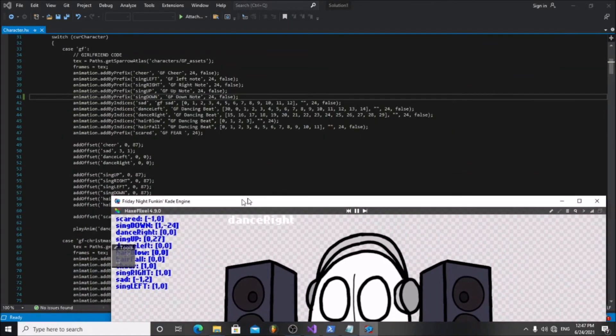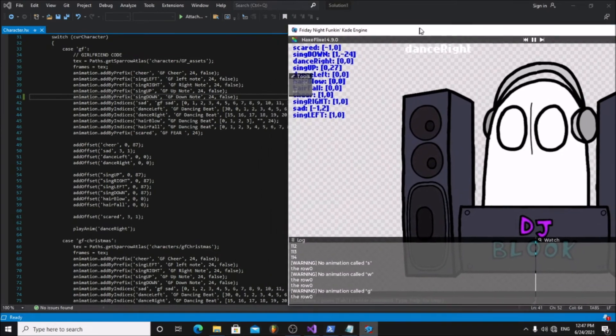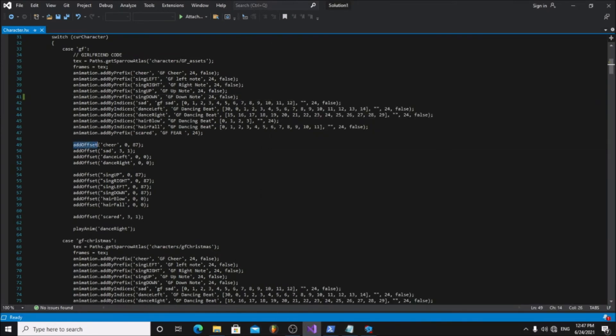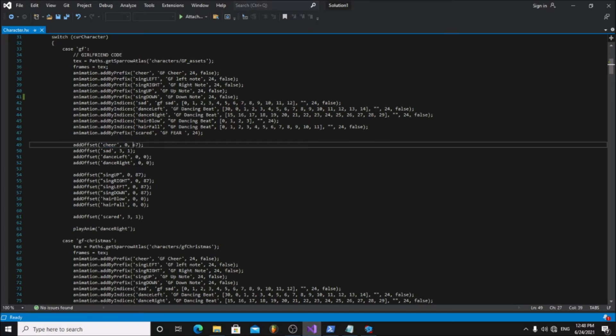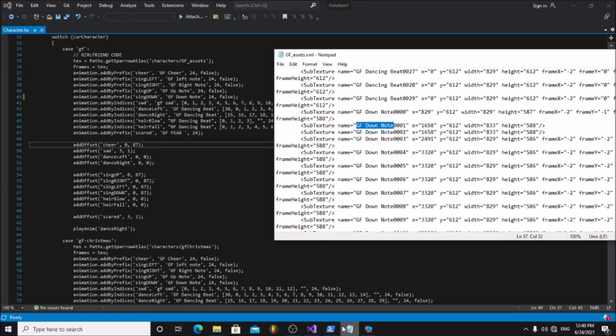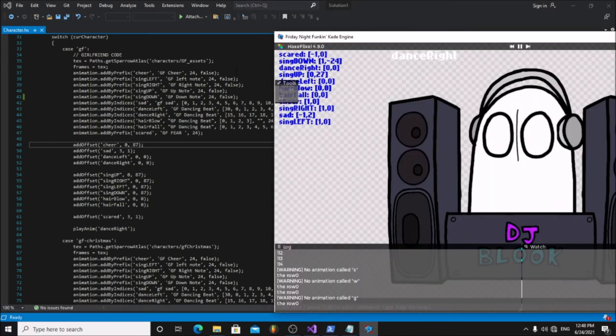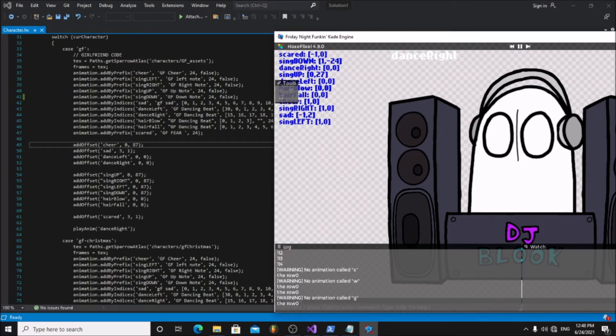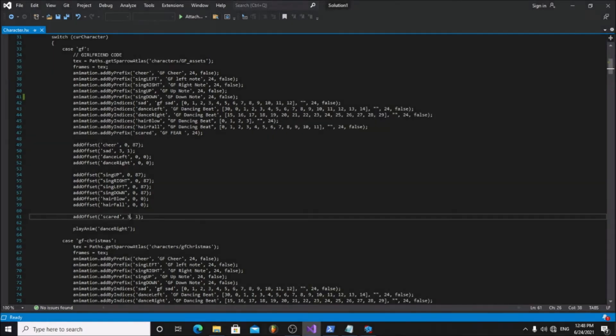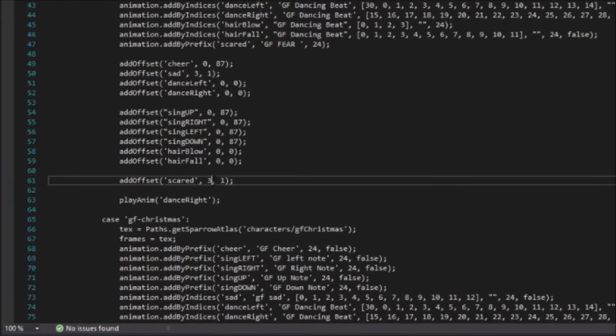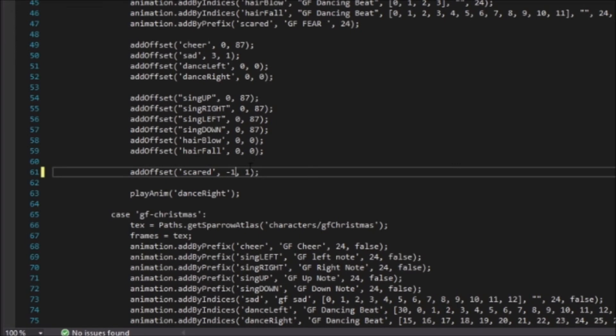Now open the character.hx file. Here you can change the offsets of the animations. For example, the cheer animation's offset is 0 by 87, and in the top left corner of the game we can see the correct offsets for the animations. Now change the animation offsets. For example, the scared animation's offset should be minus 1 by 0.